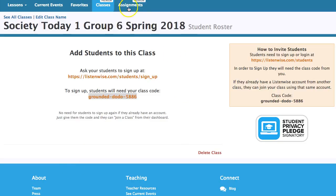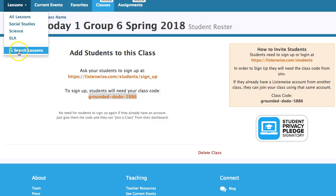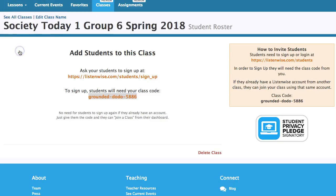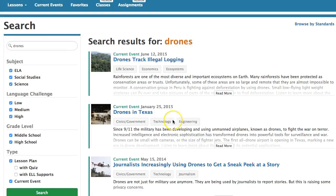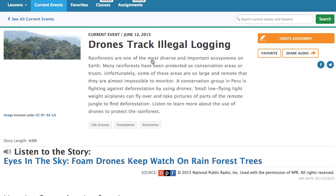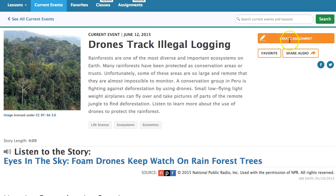Then you also want to make an assignment, which means going to a lesson. Search for a lesson — for example, drones — and look for something on drones. If you like one, you can create an assignment.